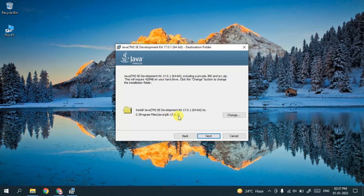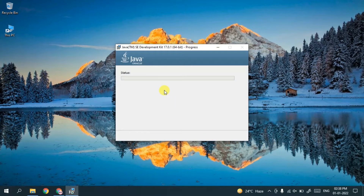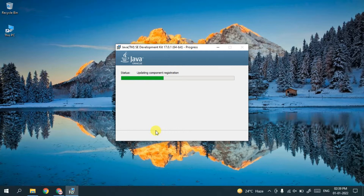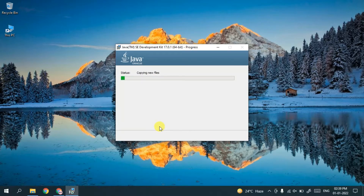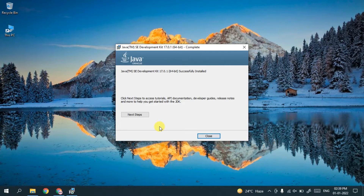This will show the installation destination. Keep this as default, or you can change it by clicking Change, but I recommend keeping it as default. Click Next and it will start installing Java. Before that it will ask for administrative privileges, so click Yes. This entire process will take a couple of minutes.